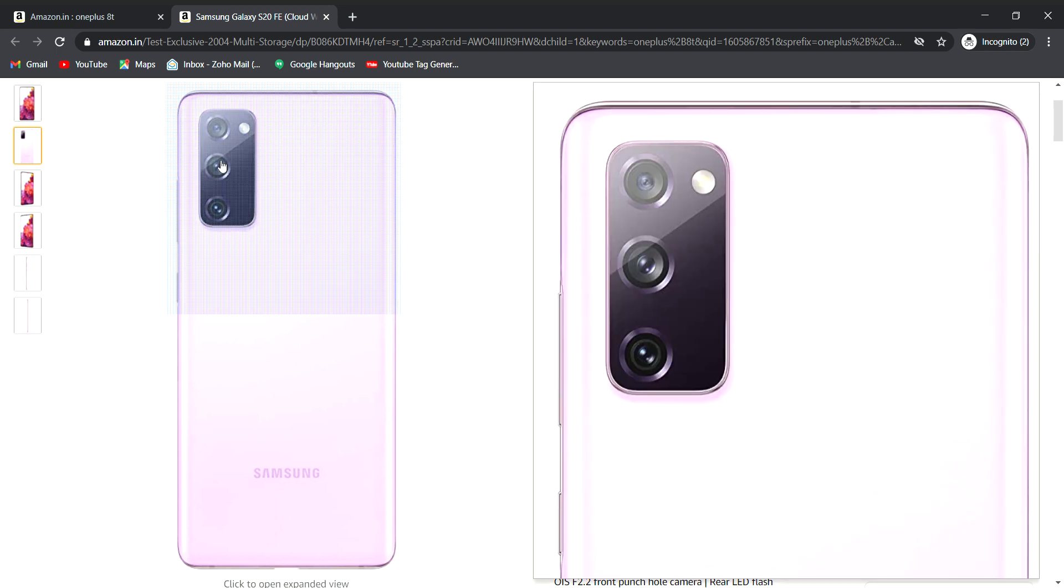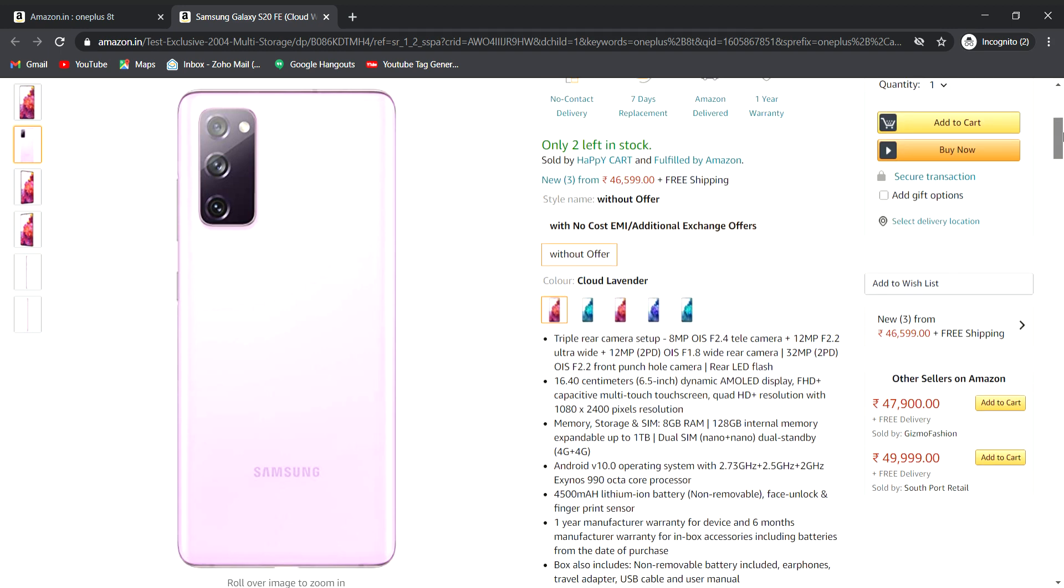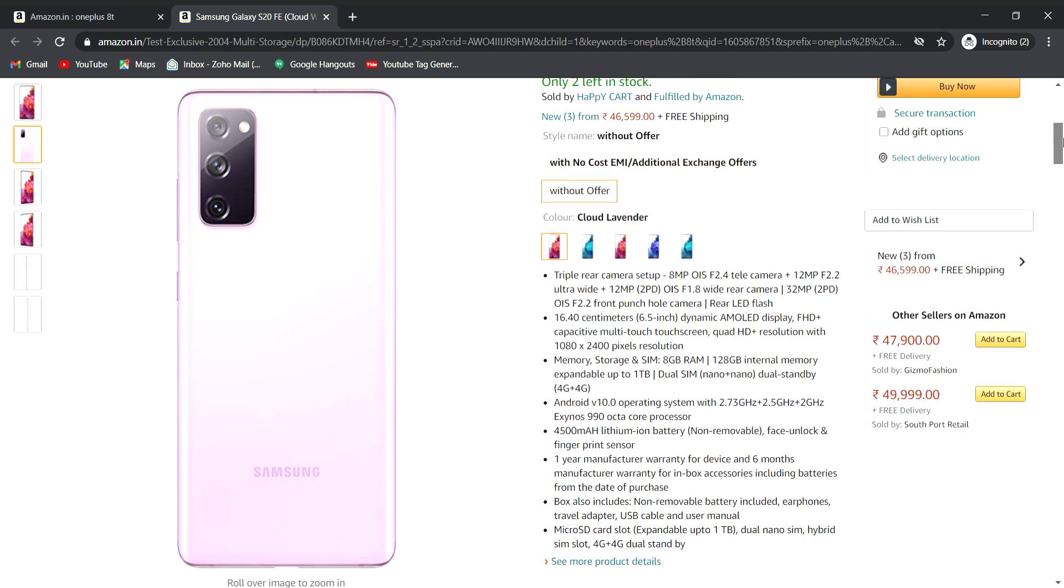We have the best camera setup, processor and various details. Triple camera setup and rear camera setup includes optical image stabilization, f2.4 telephoto camera lens, plus 12MP f2.2 ultra wide angle camera and 12MP OIS f1.8 wide rear camera.